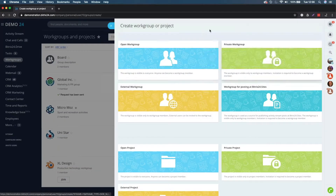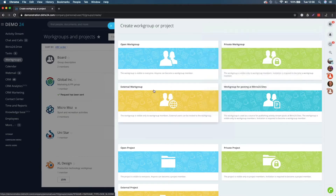If I click into workgroups and click on create, you can see that we can create an open workgroup, a private workgroup, or an external workgroup. An open workgroup essentially allows anybody to know that it exists and they can request to become a member. A private workgroup is a little bit different - you would only know it exists if you have been invited to that workgroup space.